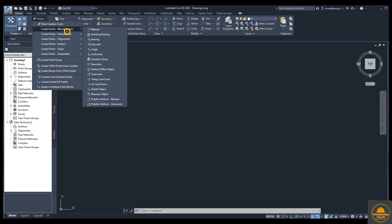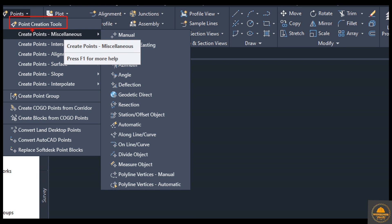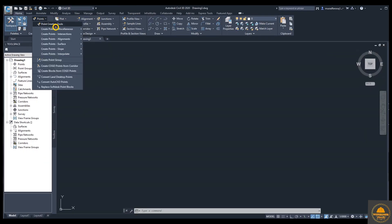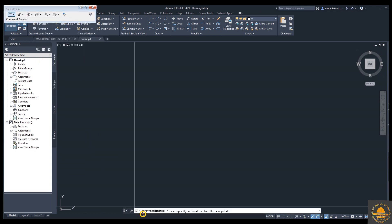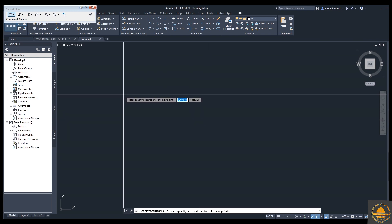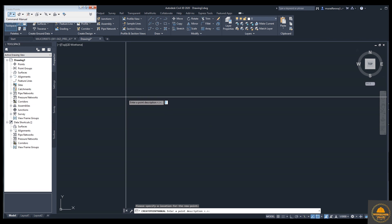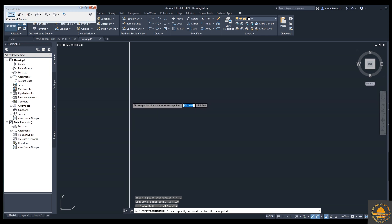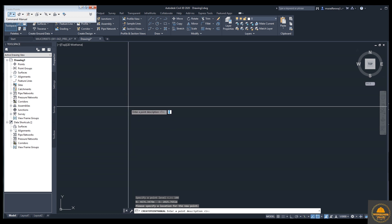Go to the Home tab, select the Point option, then Create Points, then Manual Point. In the command bar it says 'Specify a location for the new point.' Specify the location, enter the description — for example '1' — and press Enter. Then enter the label for the point: 100.00, and press Enter. The first point is now created.